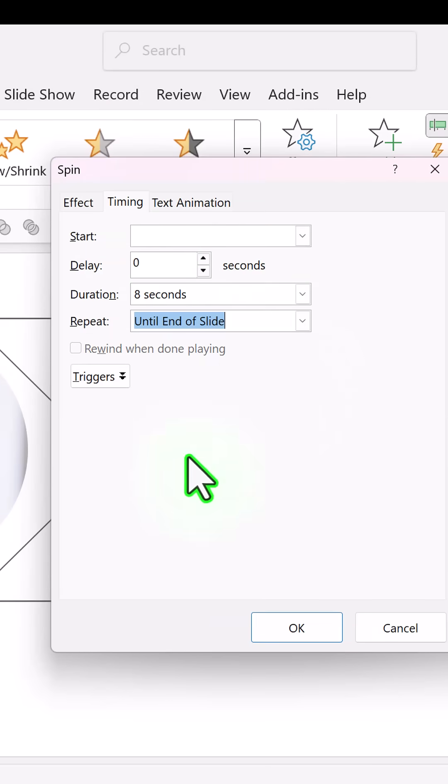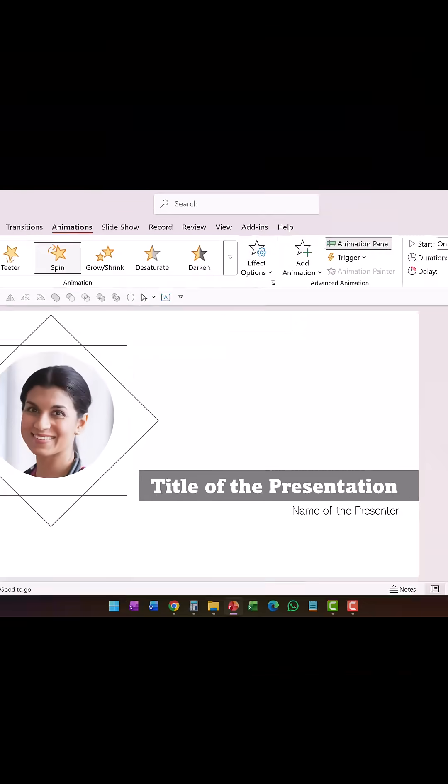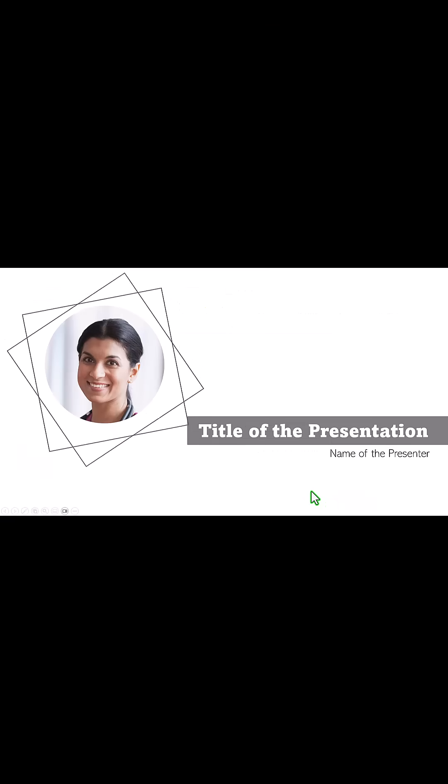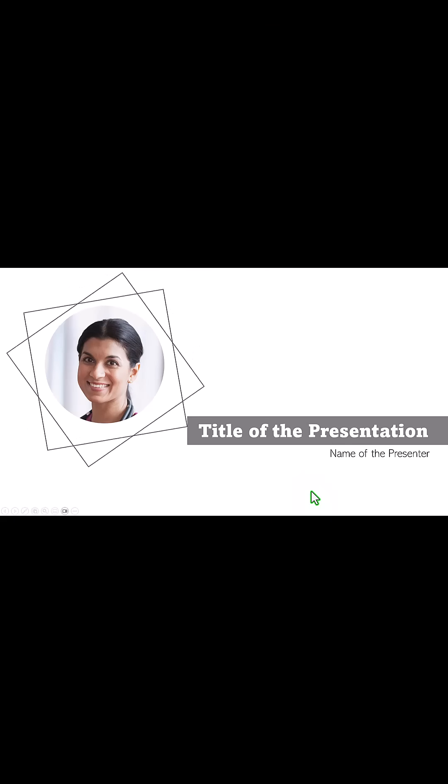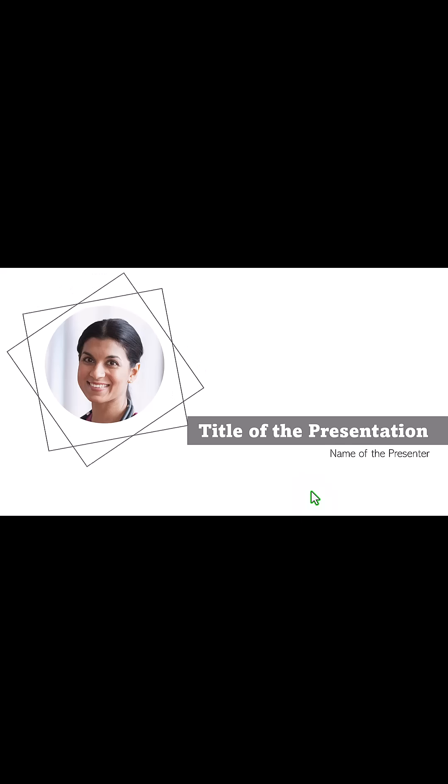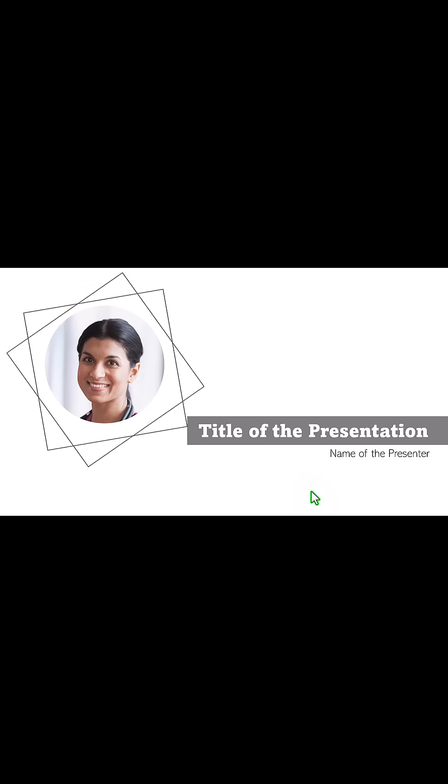And then when I go to Slideshow, on a click you can see that there is a small animation that keeps drawing the viewer's attention to the main speaker of the day. And you can leave this on the screen till the end.